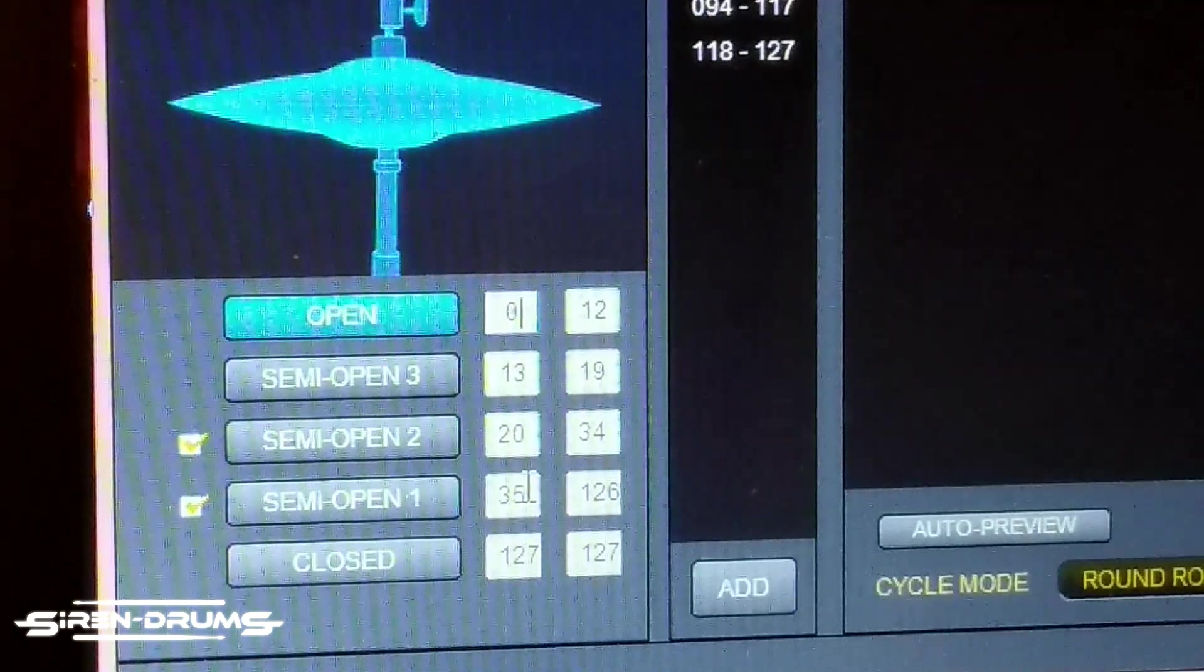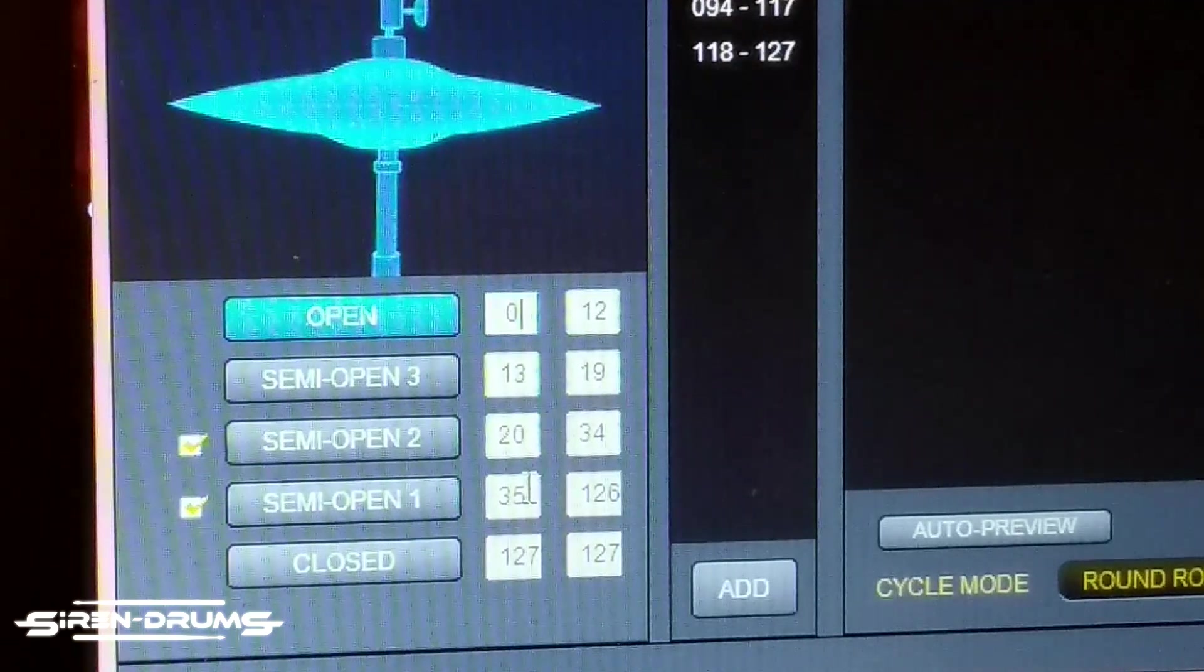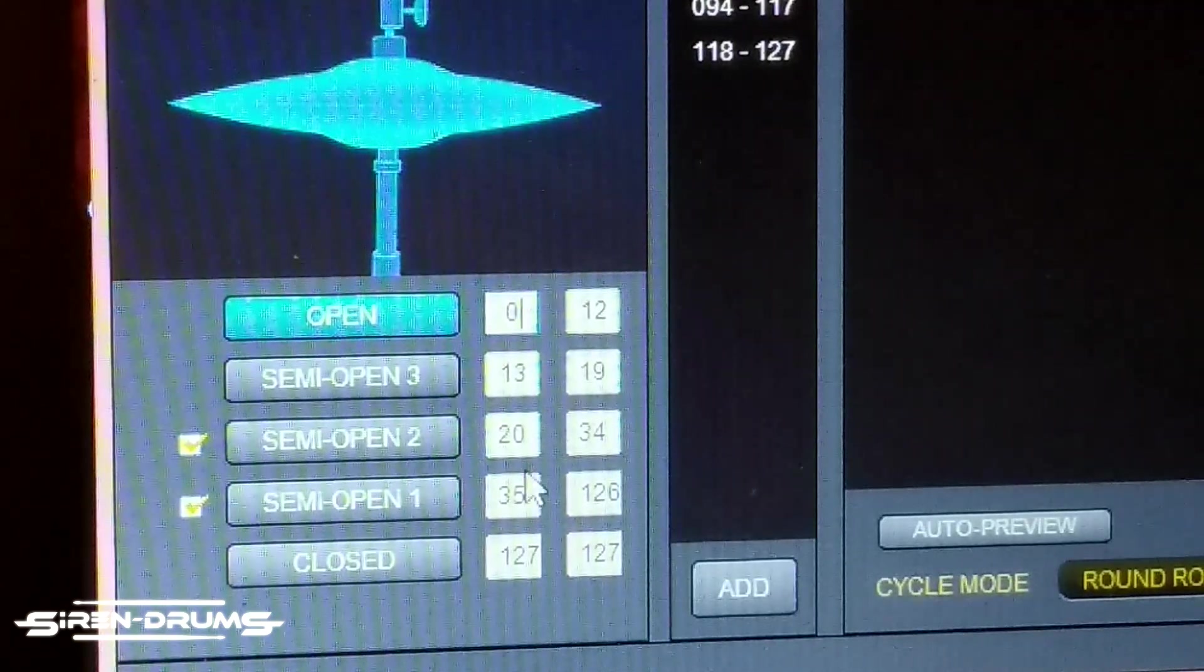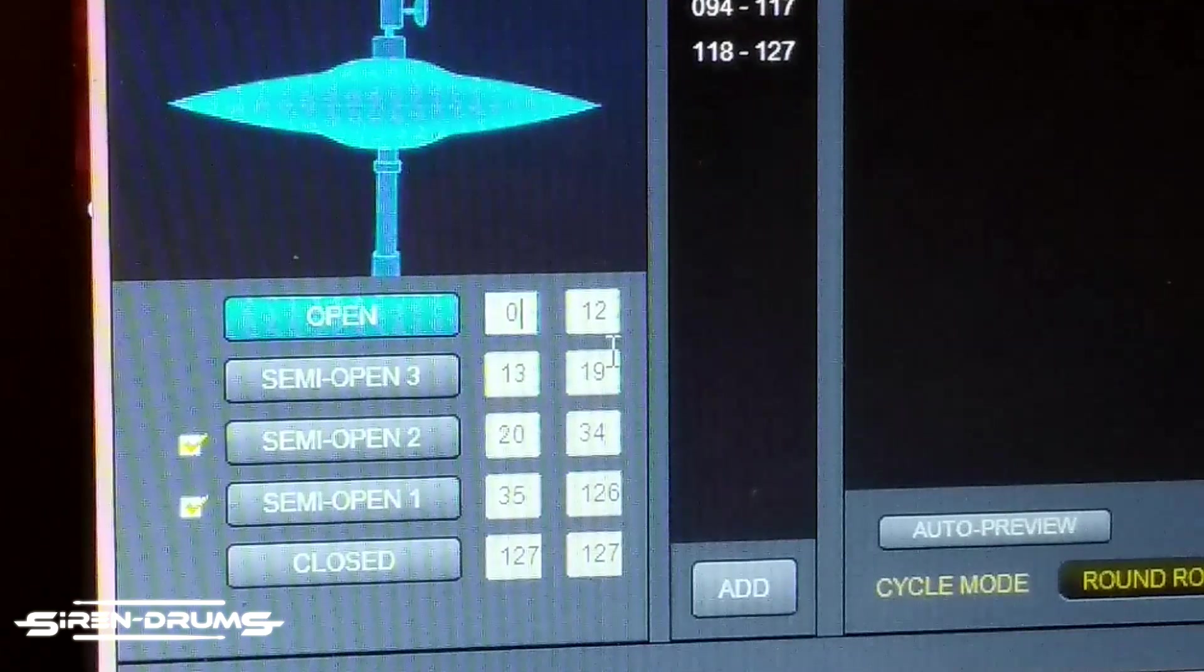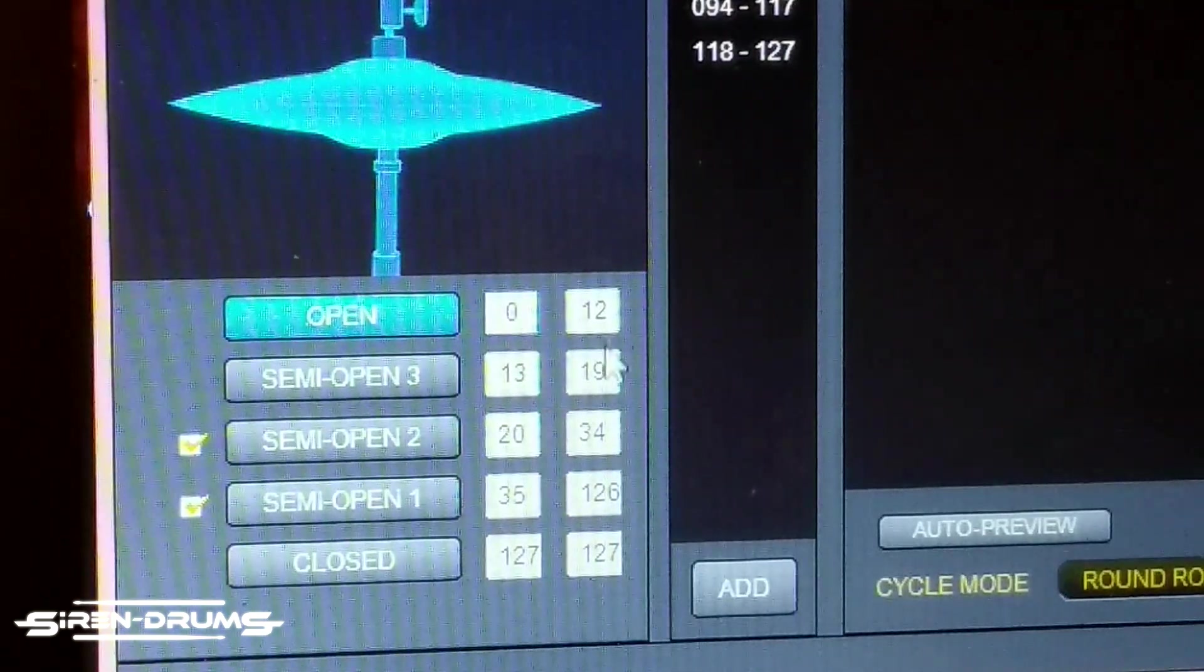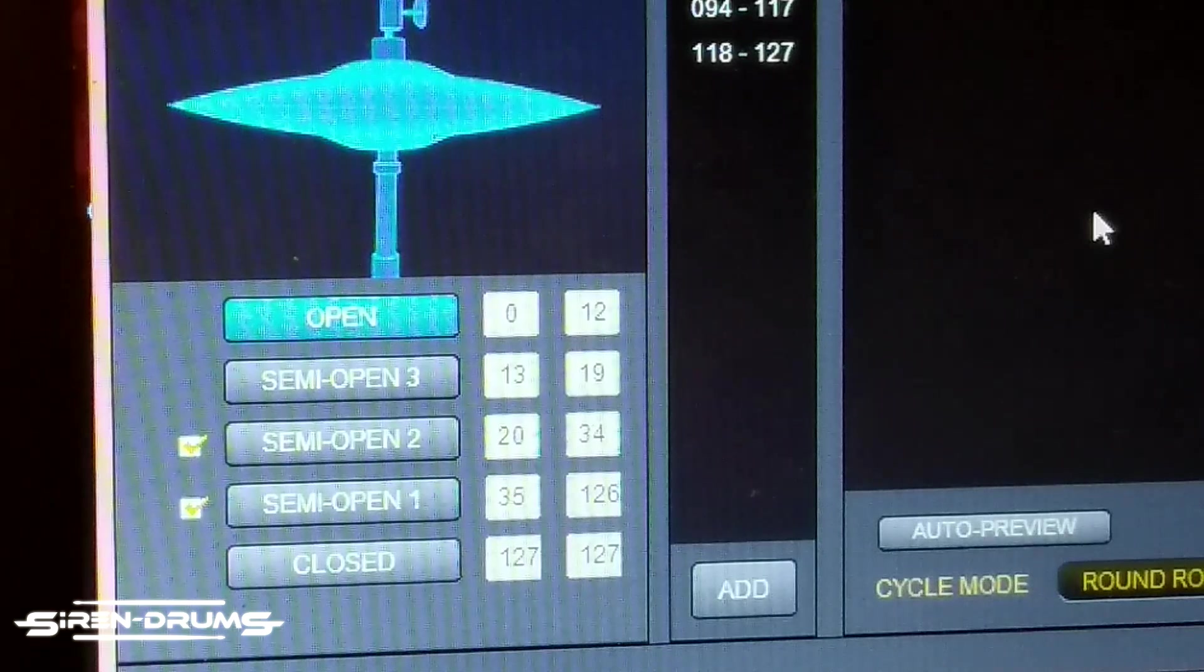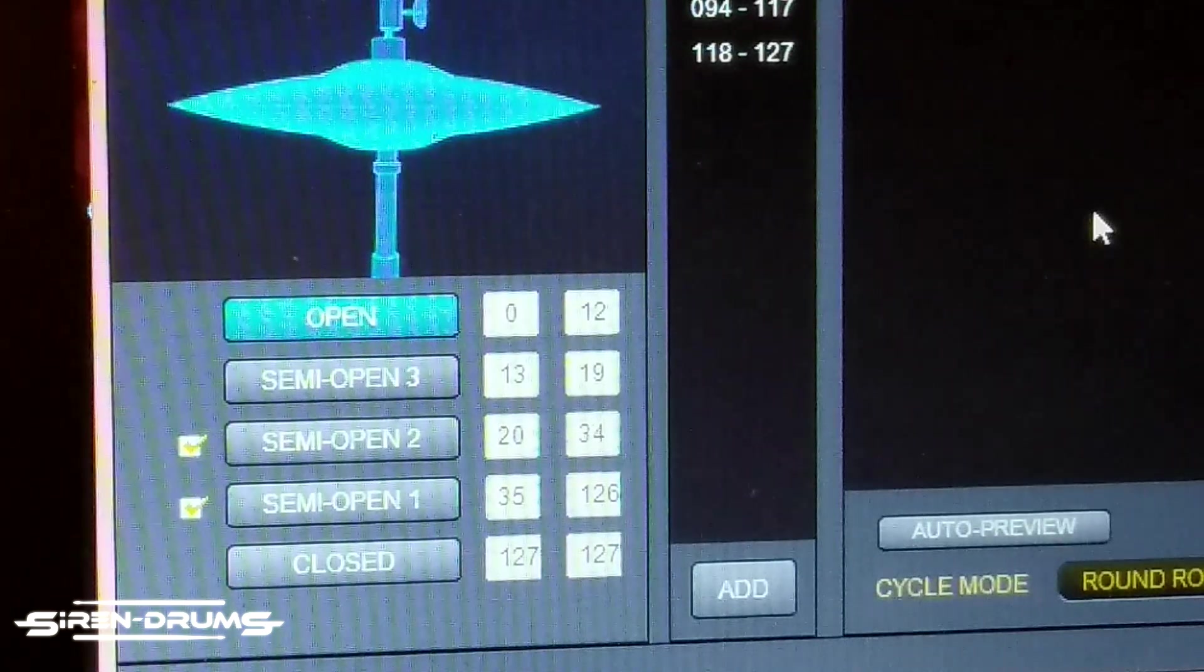It feels about halfway so I can get a nice sloshy hi-hat. And then these other ones just are at the top letting off of the pedal. So the next step, you just go ahead and save your new sample.